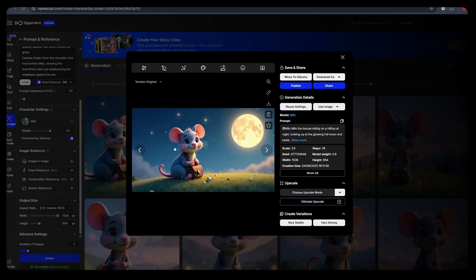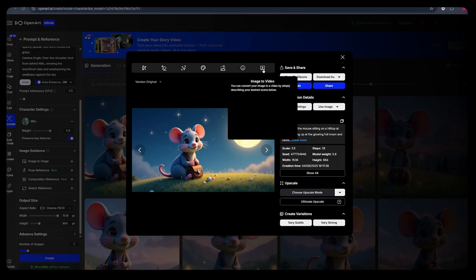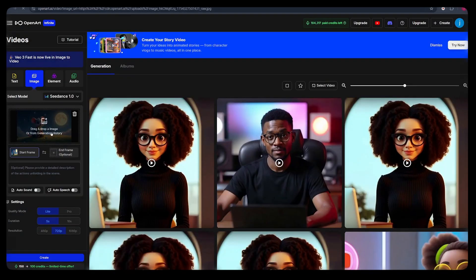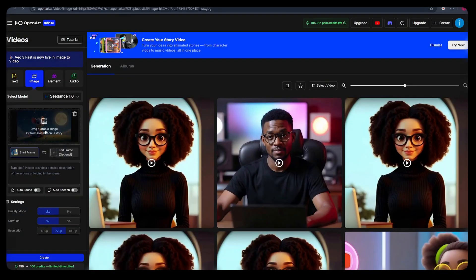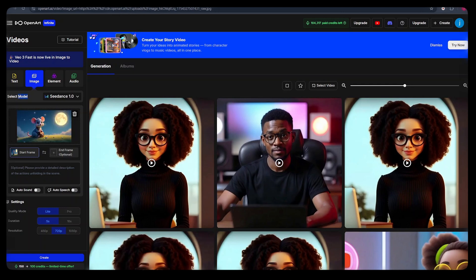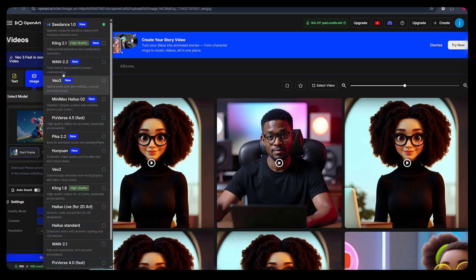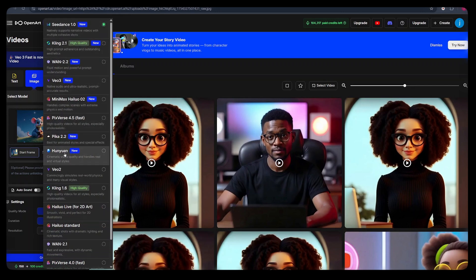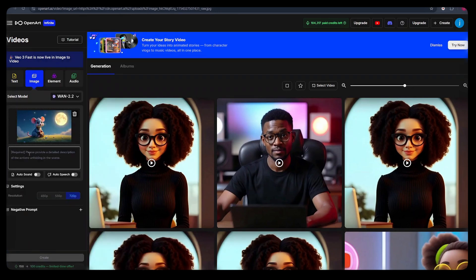Once our images are generated, we need to convert them into a video. And the way we can do this is by clicking on this video icon on top, and it will bring us to this interface. Here on our left, we'll be able to see the image which has been selected that we need to convert into a video. And on top here, we'll see the model that has been selected. We've got Seed Dance 1.0, which has been selected by default, but we can change.